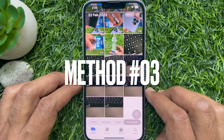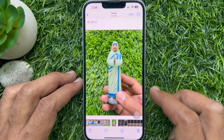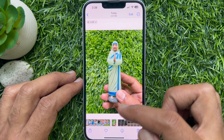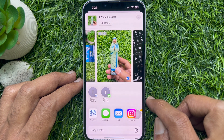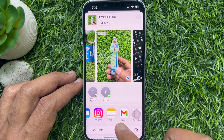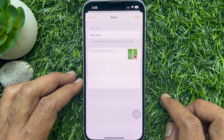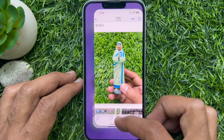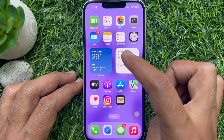Method 3. From Photo Gallery, open the live photo you want to convert to a still image. Tap on the Share button on the bottom left, then tap Notes from the list of apps. Tap Save in the top right corner, then close the Photos app.